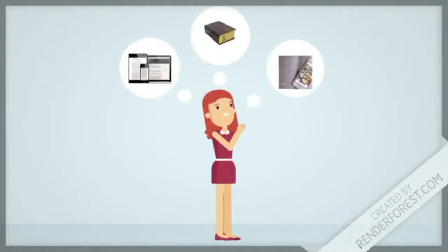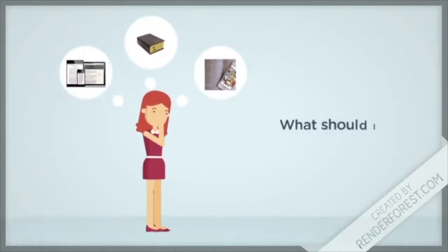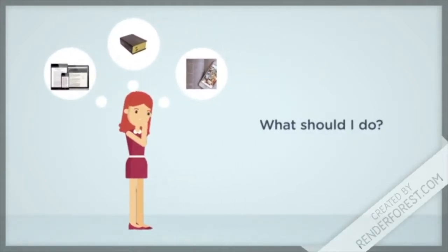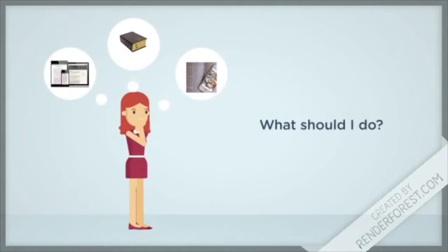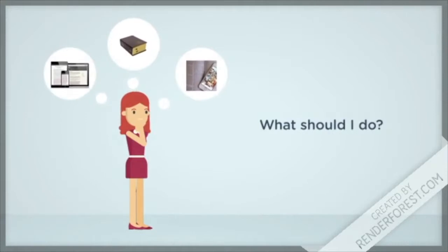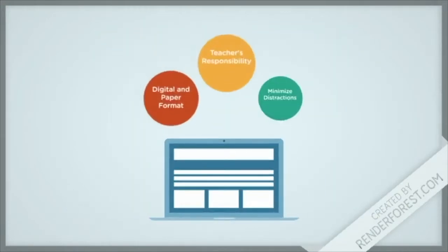This oftentimes leaves the teacher feeling frustrated and confused on what to do in the classroom. Should I only allow paper scriptures? Do I try and use the Gospel Library app? What about both? So here are a few tips that might help.